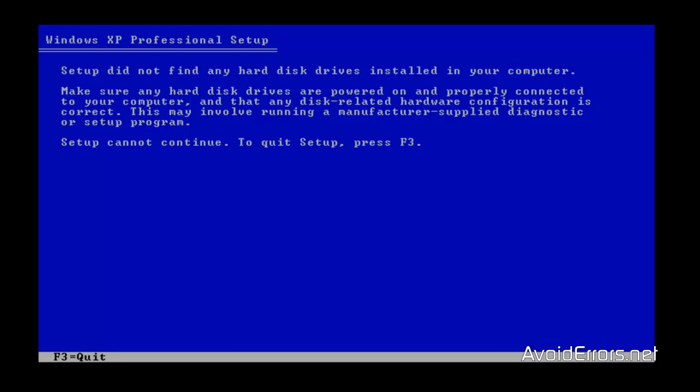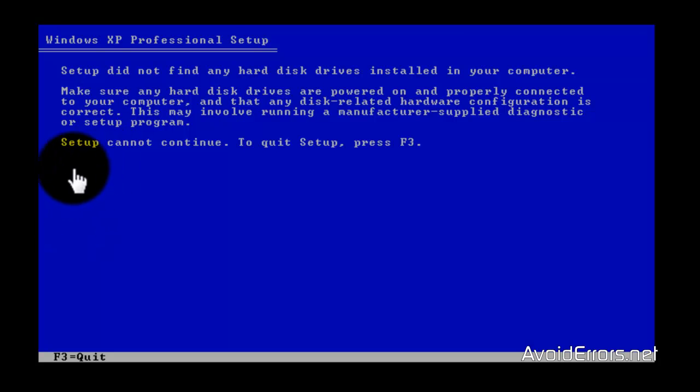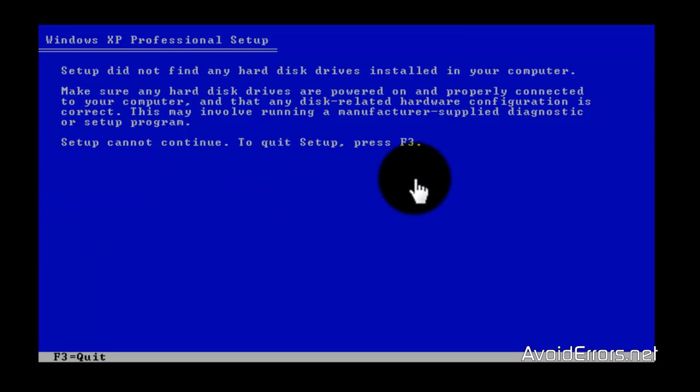Here it is. Setup did not find any hard disk drive installed in your computer. Press F3. Now I'm going to show you how to fix this issue. It's very simple.